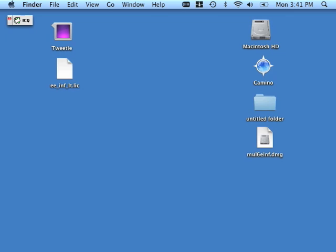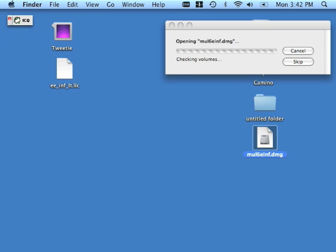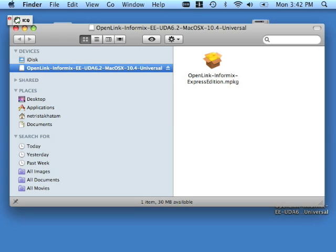That said, let's begin the install procedure. We're going to double-click on the disk image file that contains the product installer. In my case, that disk image is named mul6einf.gmg. Your own installer should have the same or similar name. This DMG will produce a meta package or .mpkg file. We want to double-click that.